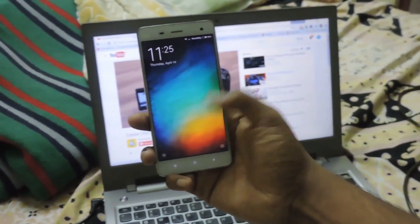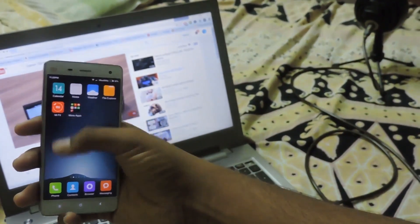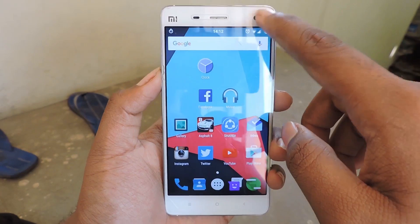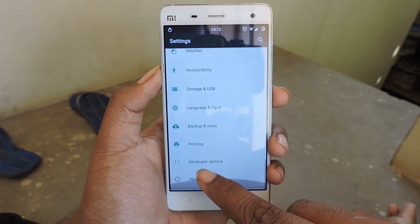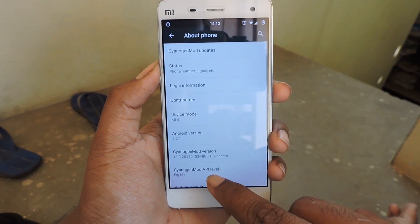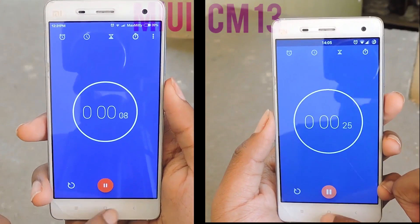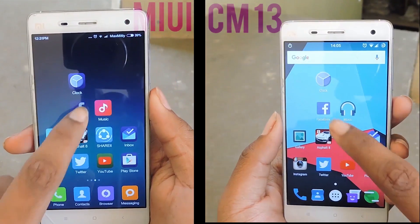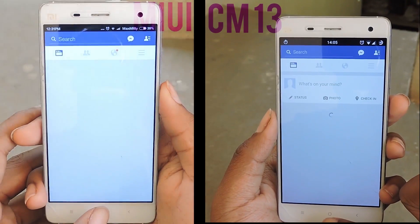Hey, what's up everybody, my name is Mithun and in this video I will be doing a speed test as well as a memory management test between MIUI and CyanogenMod 13. I am using the same smartphone for this test, that is the Xiaomi Mi 4 16GB variant. Both are in balanced mode. On my right I have CyanogenMod 13 and on my left I have MIUI version 7 developer version.